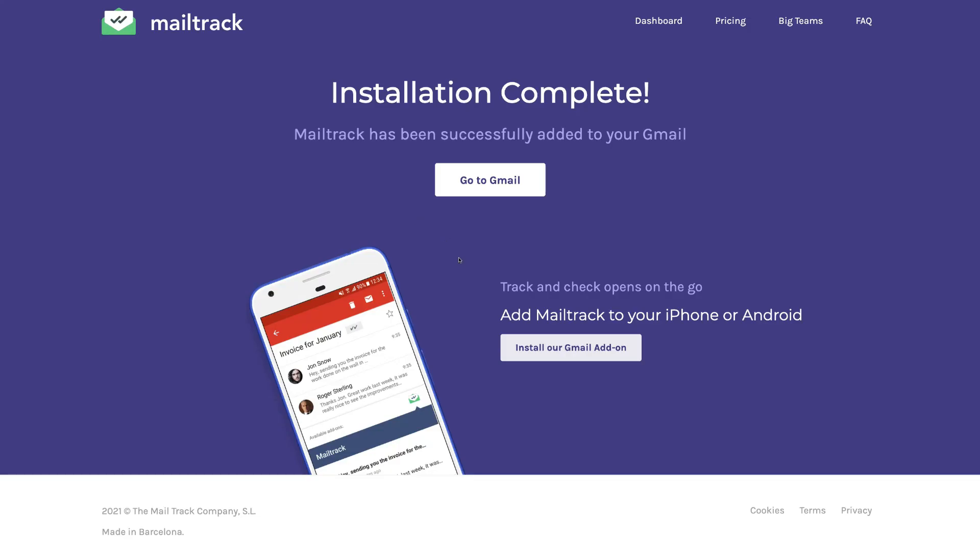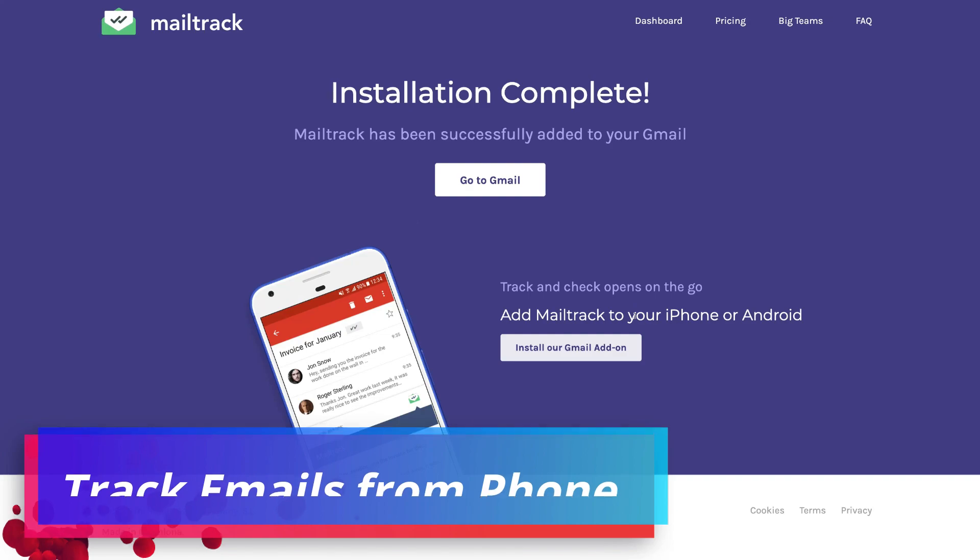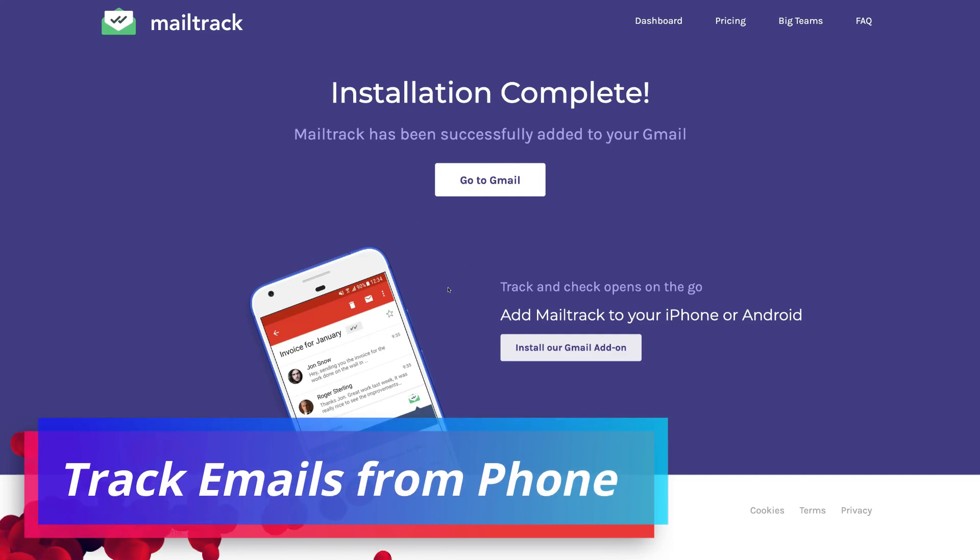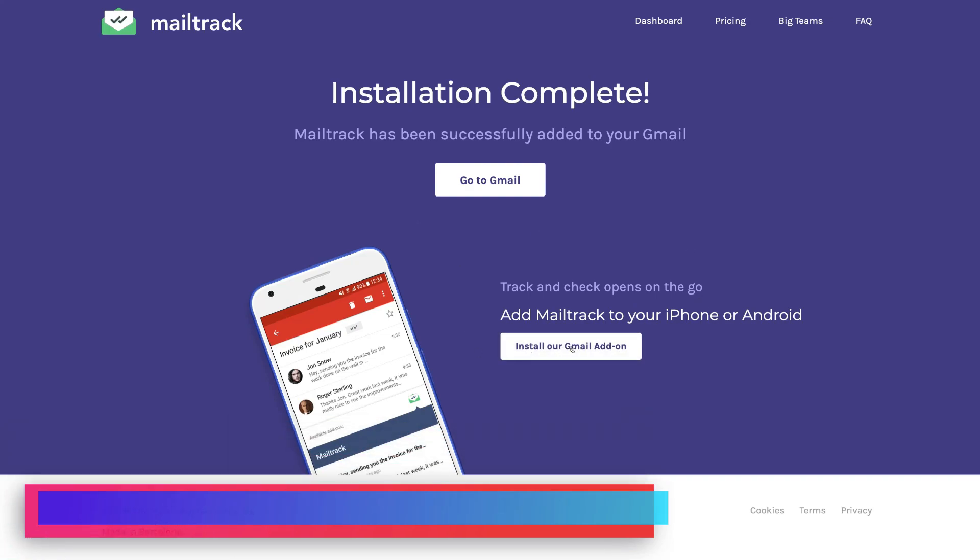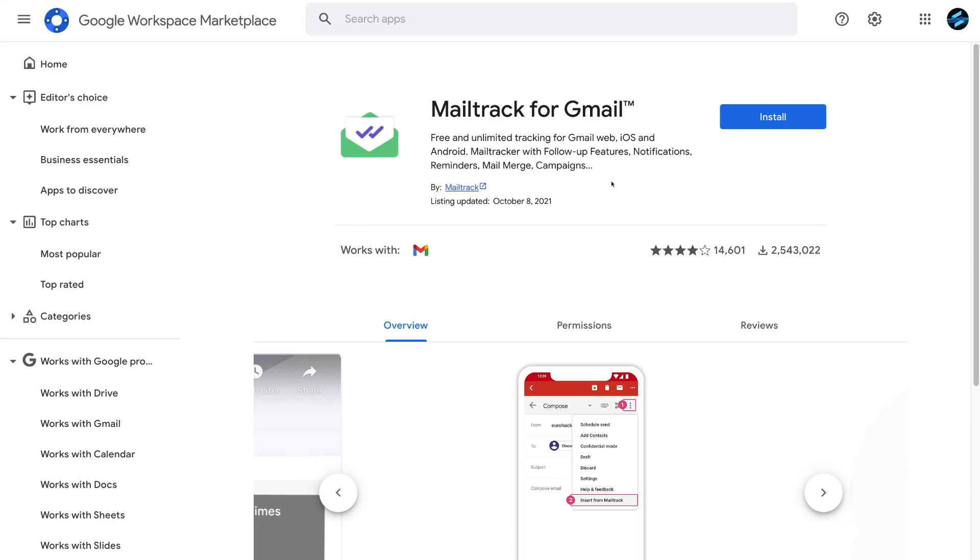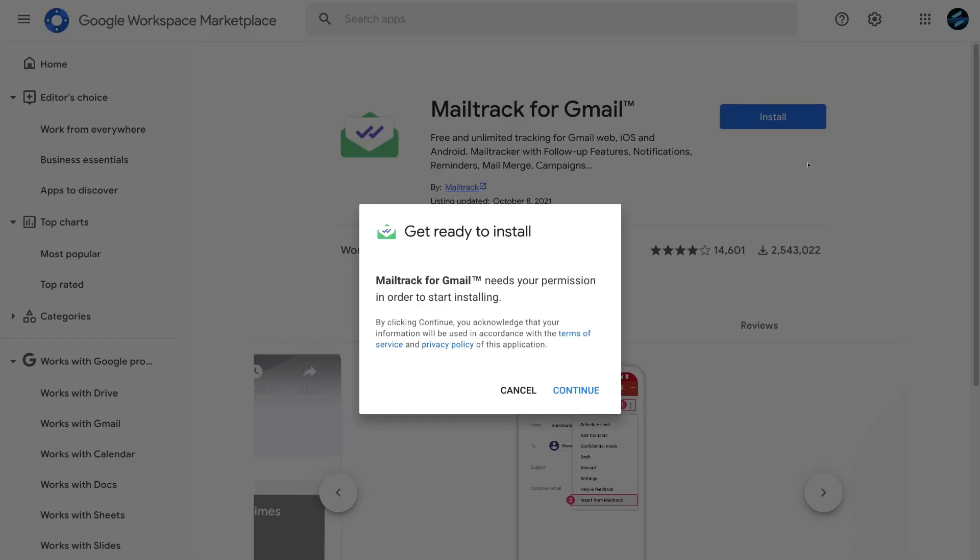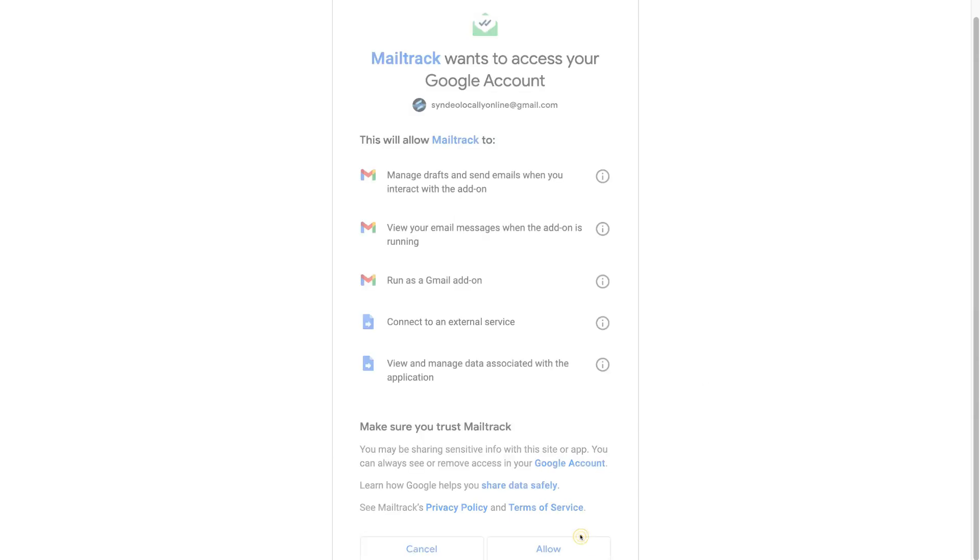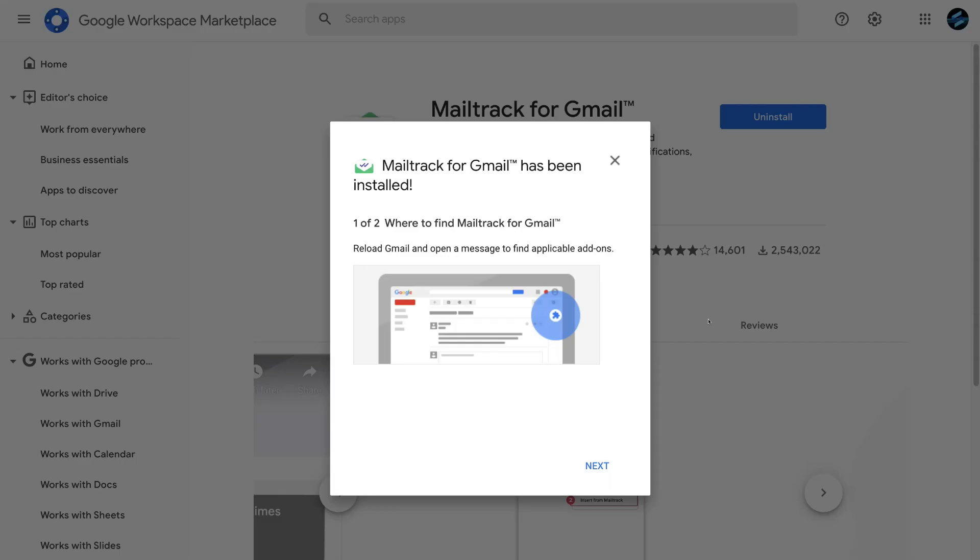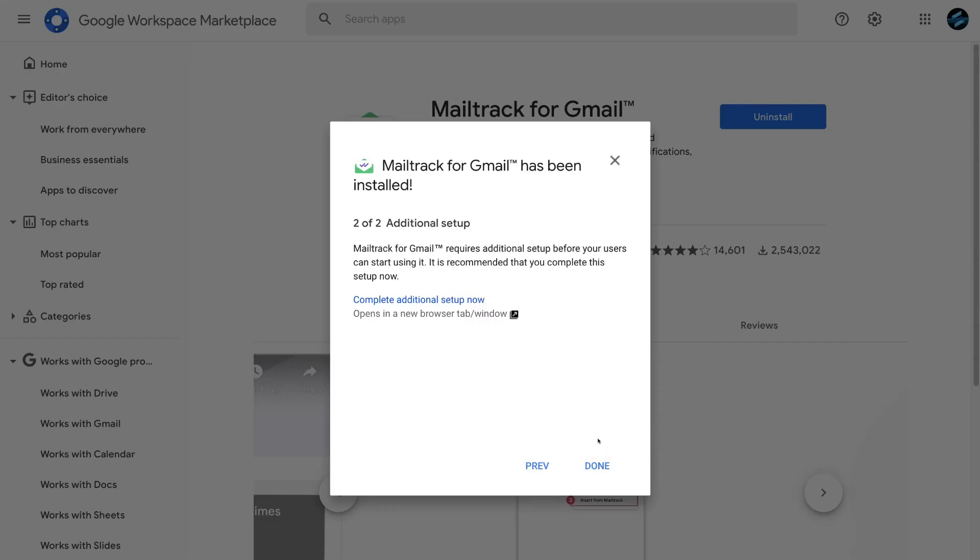And then if you want to track emails on your phone, simply come down and click install our Gmail add-on. And then simply click install. Navigate down and click continue. And make sure you have the same Gmail account selected and then come down and click allow. Then come down and click next. And then navigate up here and click complete additional setup now in order for us to use this feature.